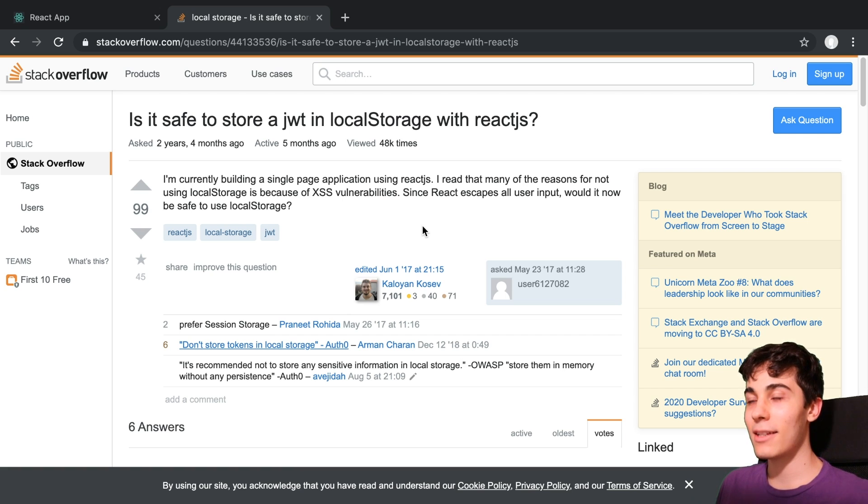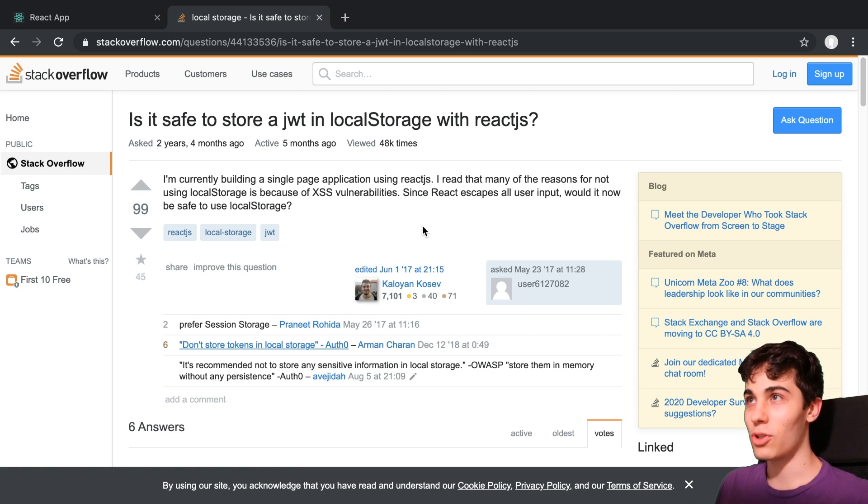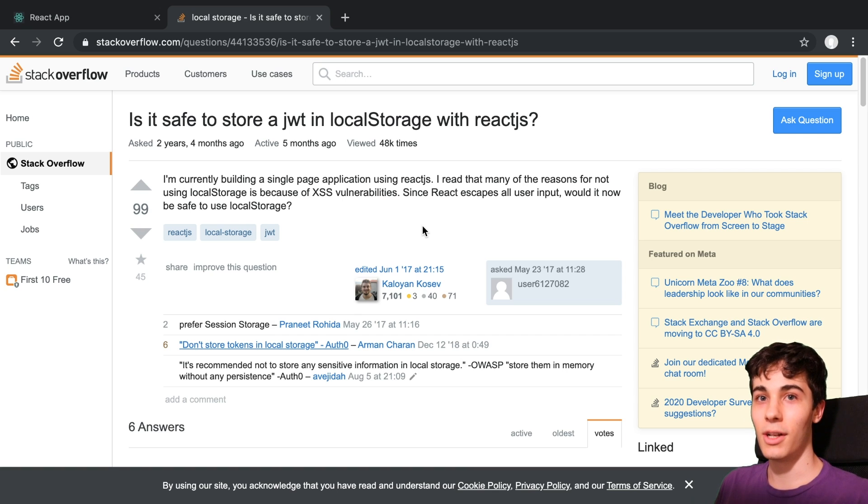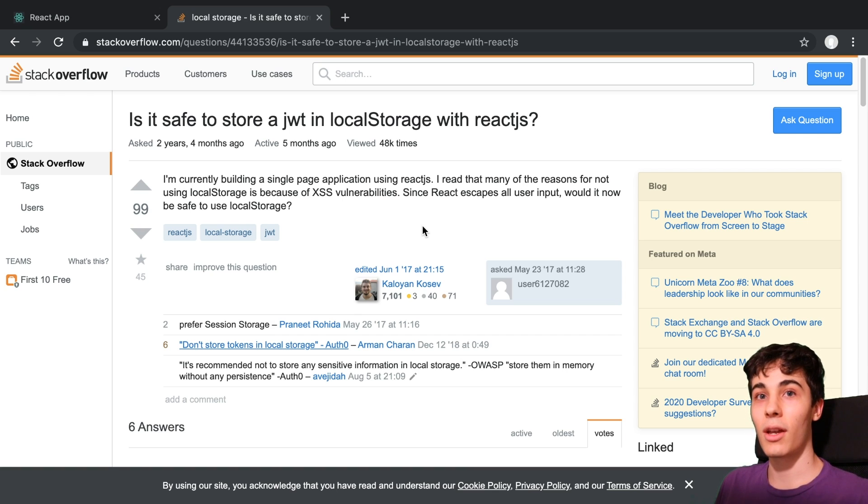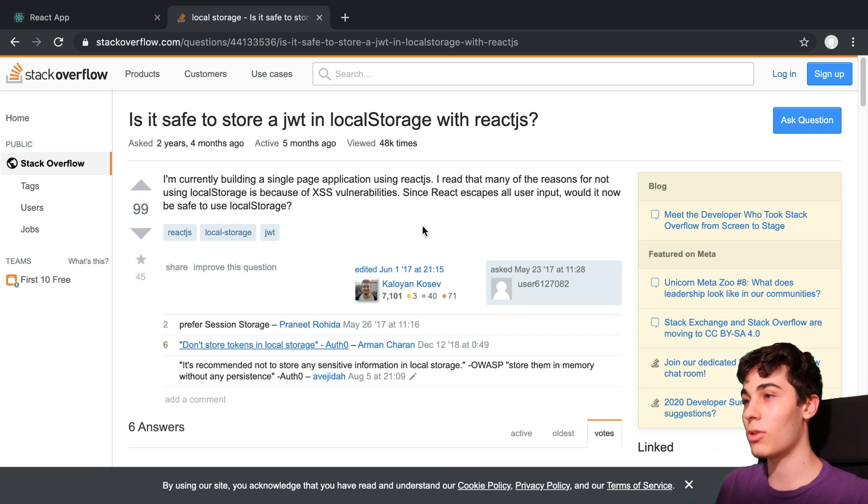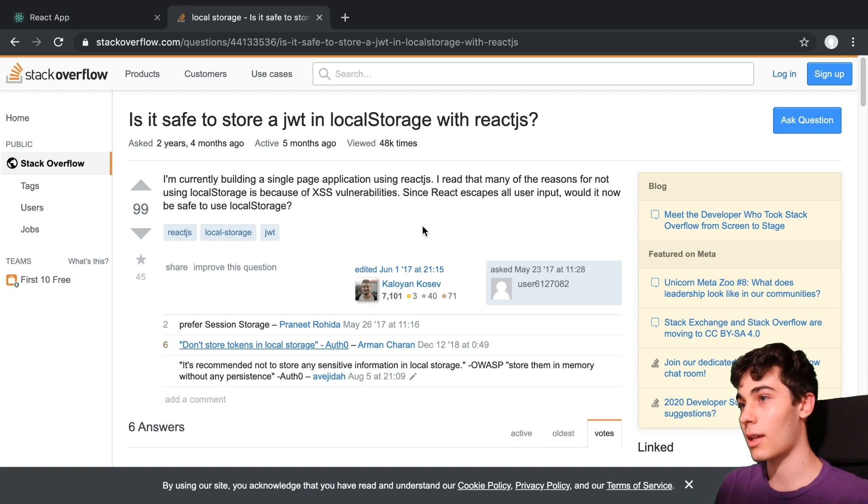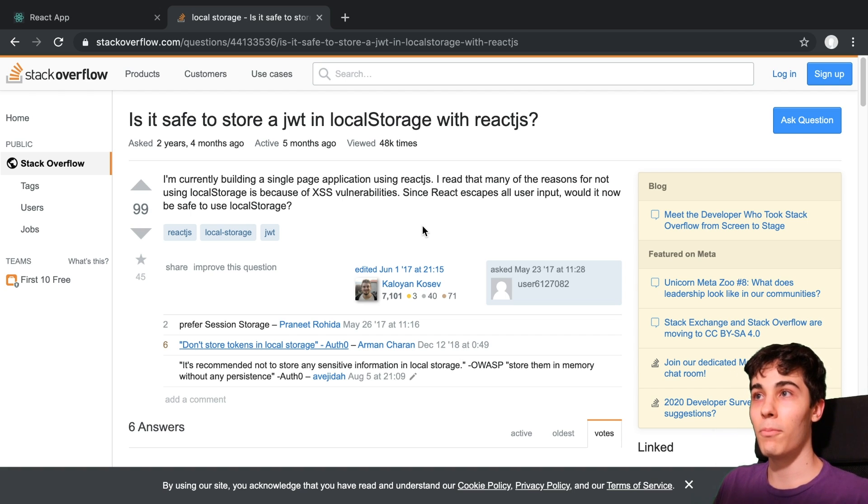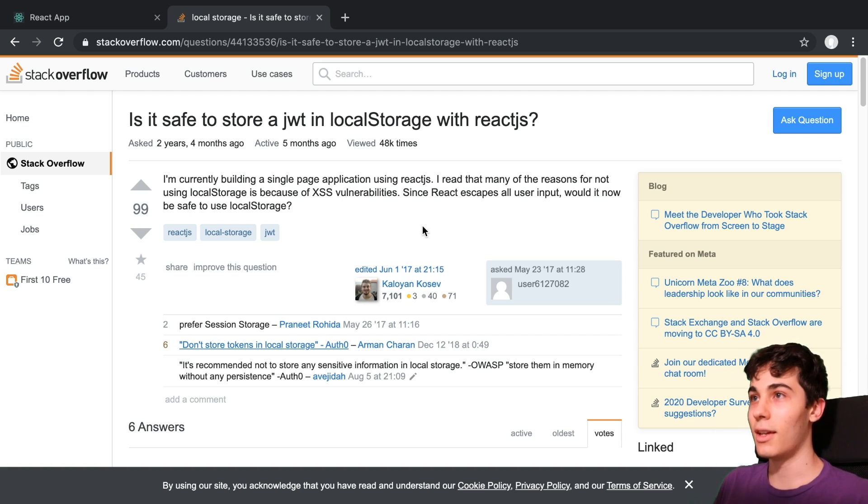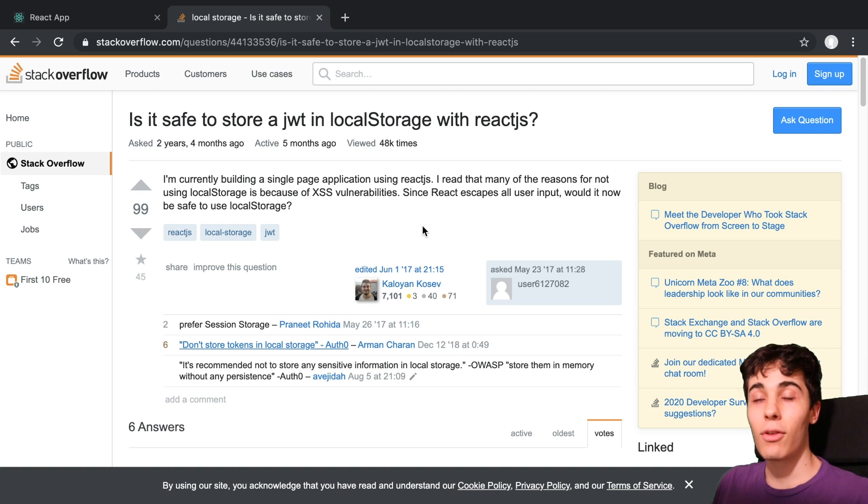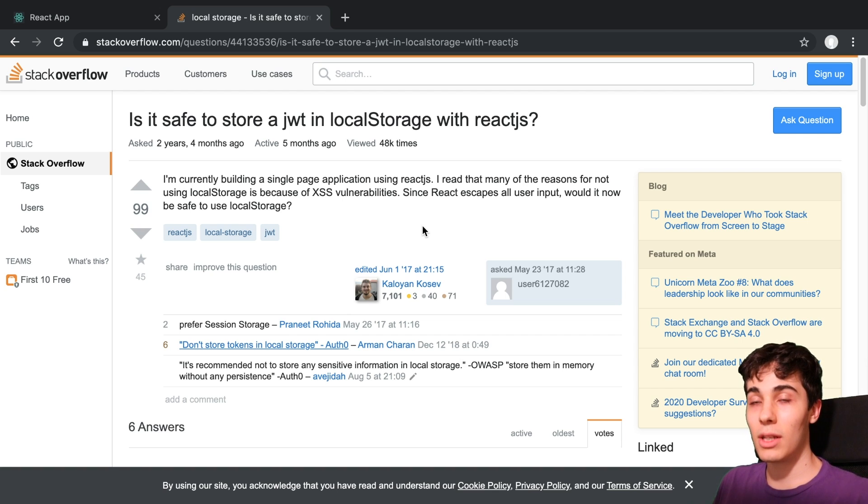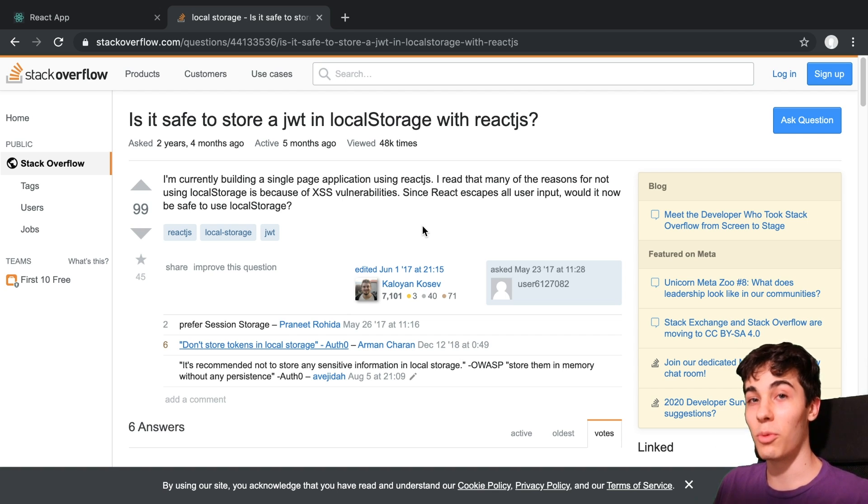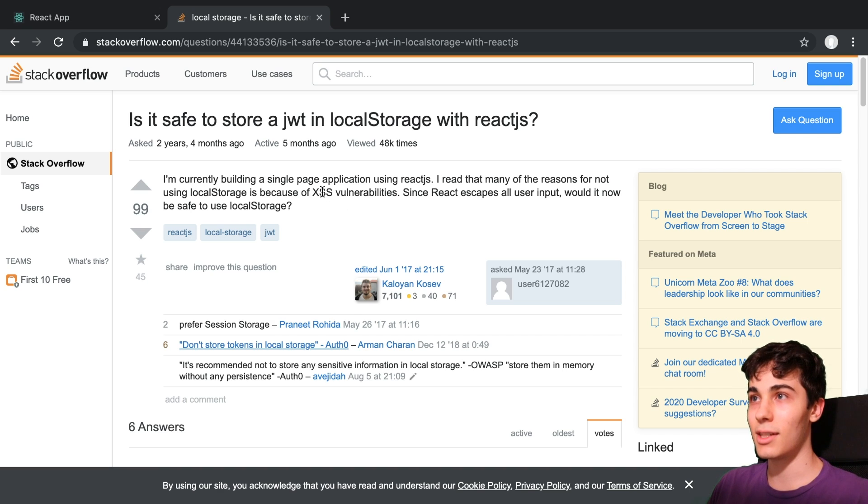Now if you ask anyone should you store JWT in local storage, you hear the same thing. I say it too, I'm just so used to hearing it that I just kind of took that reason and just went with it. And that is if you try storing JWTs in local storage, you're going to be vulnerable to XSS. There's this attack called XSS.